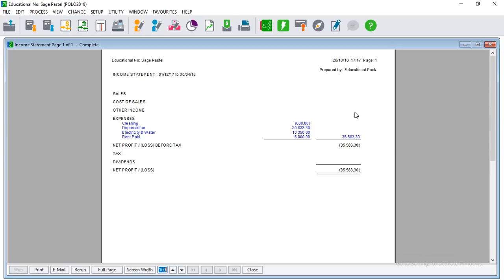You can now see that the depreciation has reduced to the correct amount. We are done with this adjusting entry.